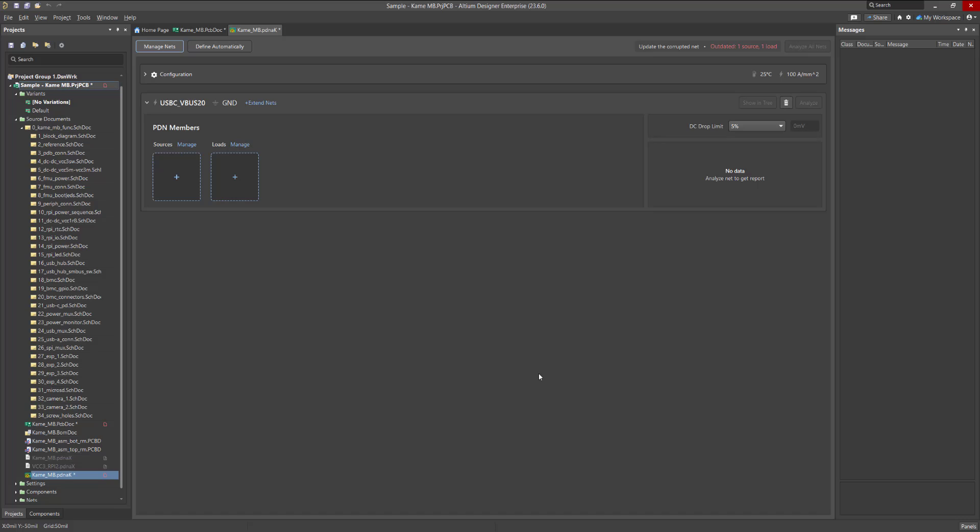After that, a separate block appears for each added circuit, in which further configuration will be done. If a circuit is no longer needed for simulation, you can delete it by clicking on the corresponding icon.